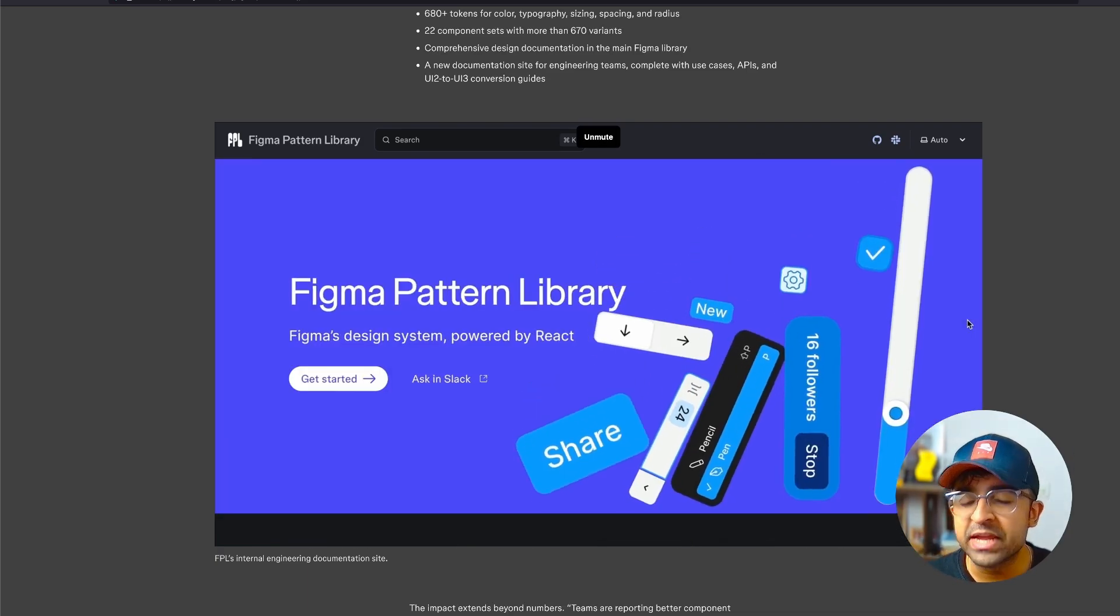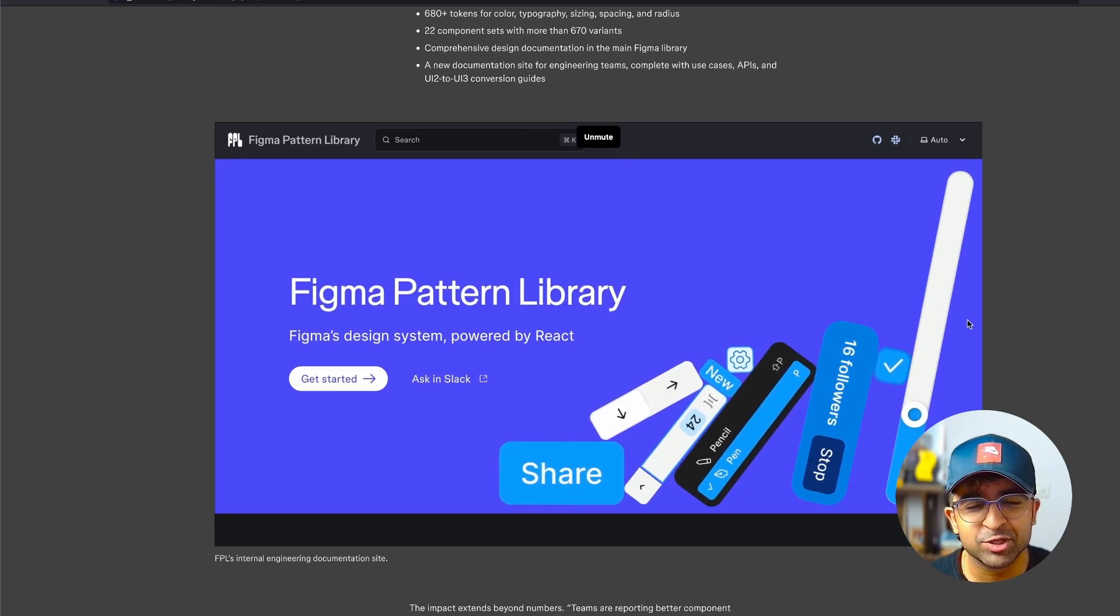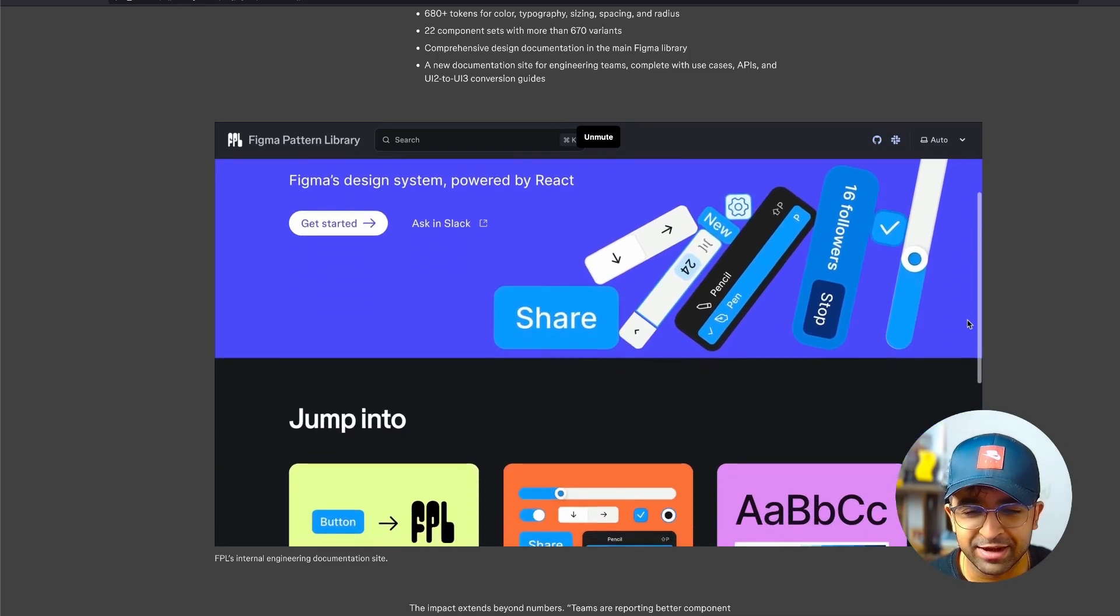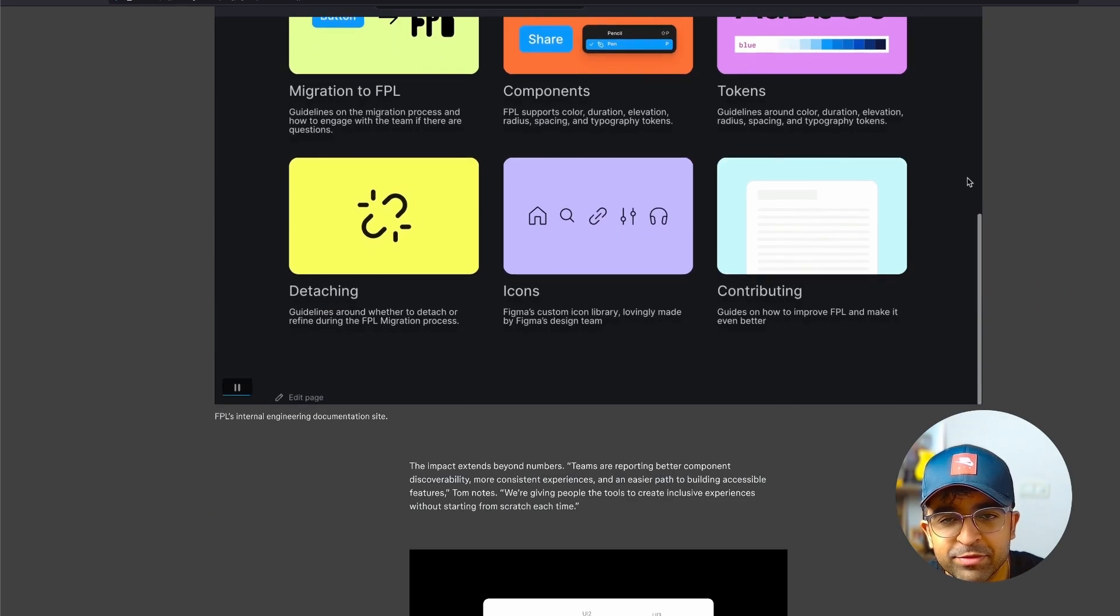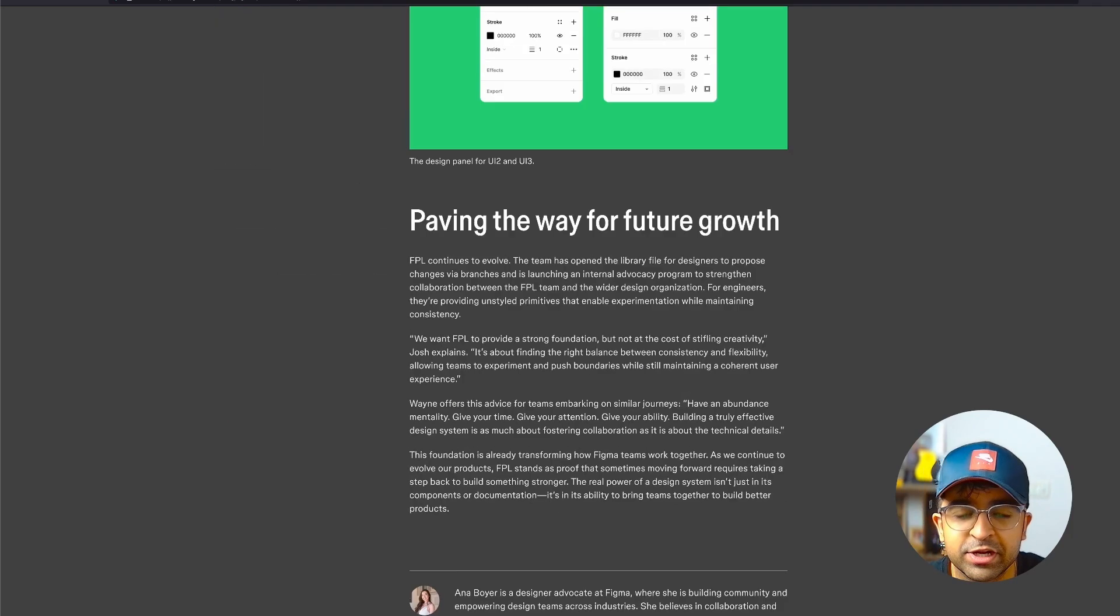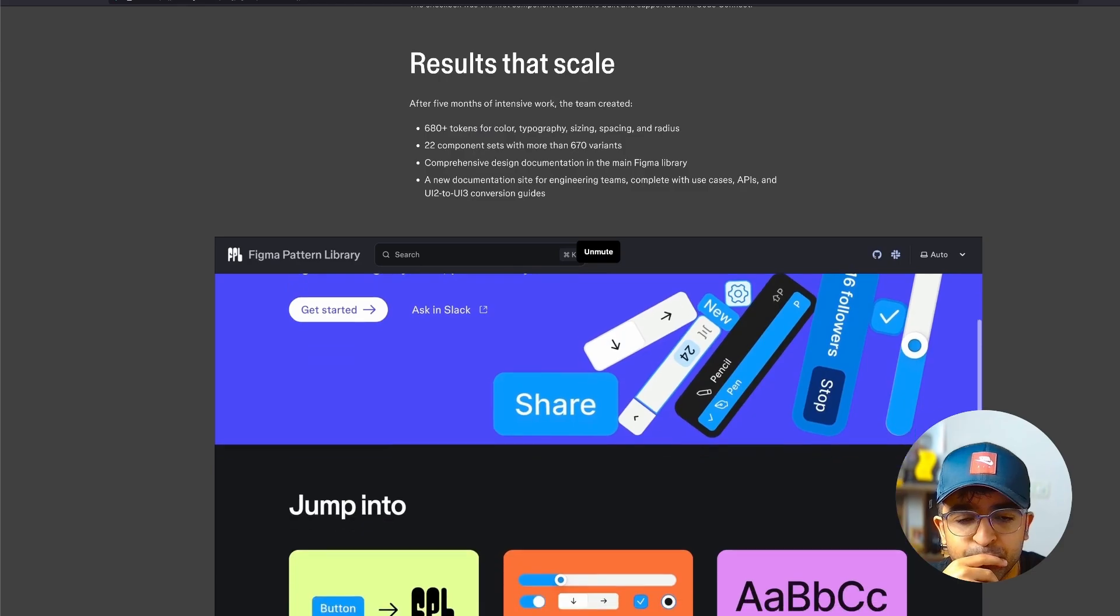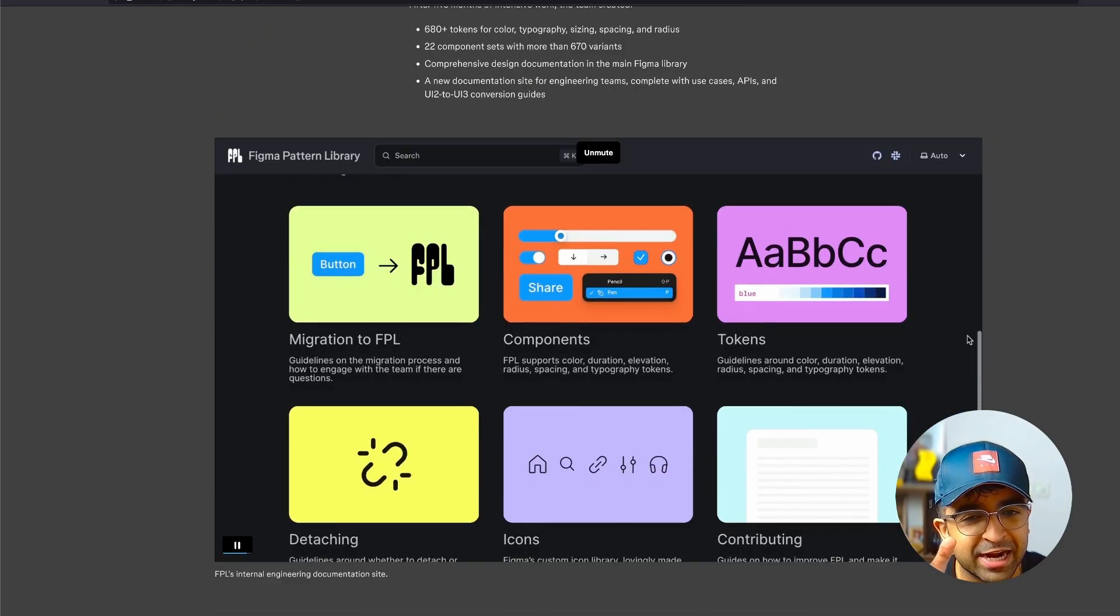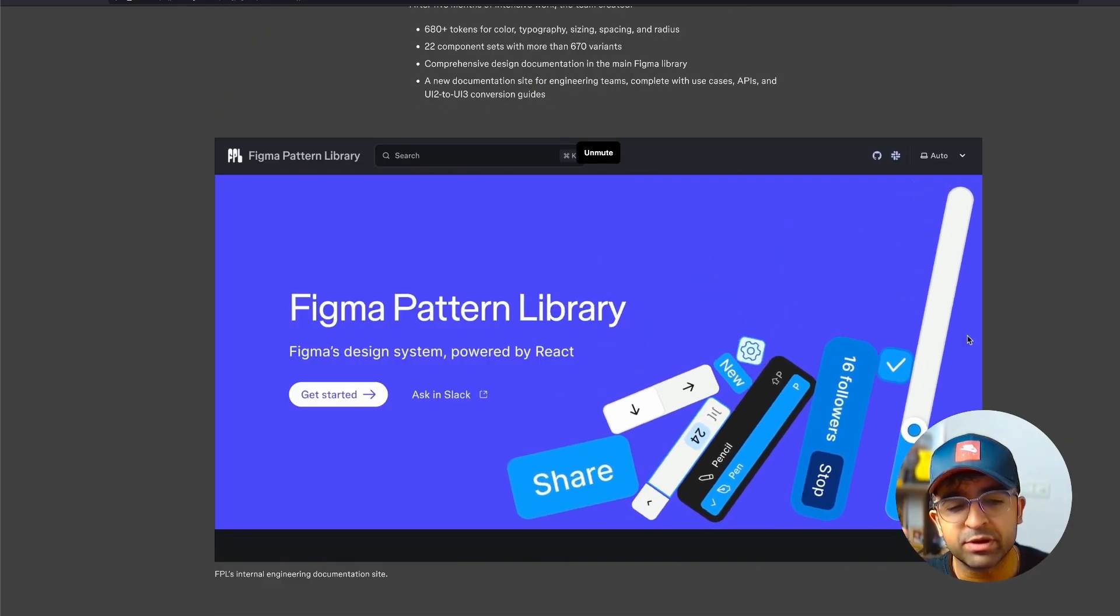They're rebranding, recreating everything. And I am so jealous that I don't have this yet. Please Figma, make this public. I, for the life of me could not find a link. It's just for the team working at Figma right now. And boy, it looks clean. It looks nice.